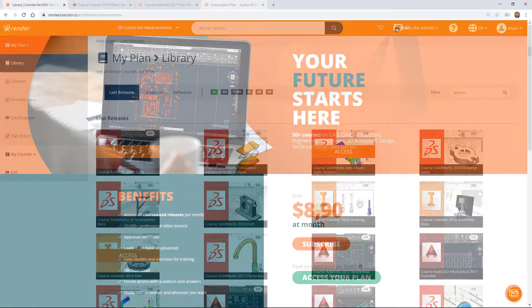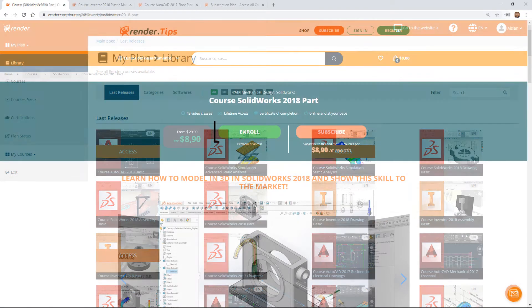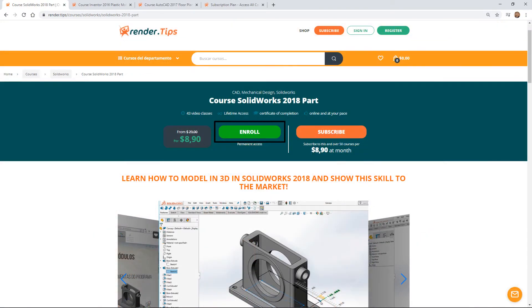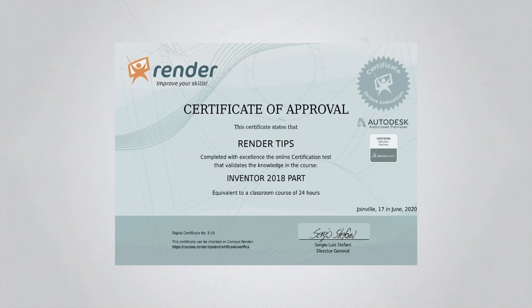With a low investment you will have valuable content available. Check out the courses on the site and get courses or subscription plan. Choose what suits you best. We wish you success, thank you.